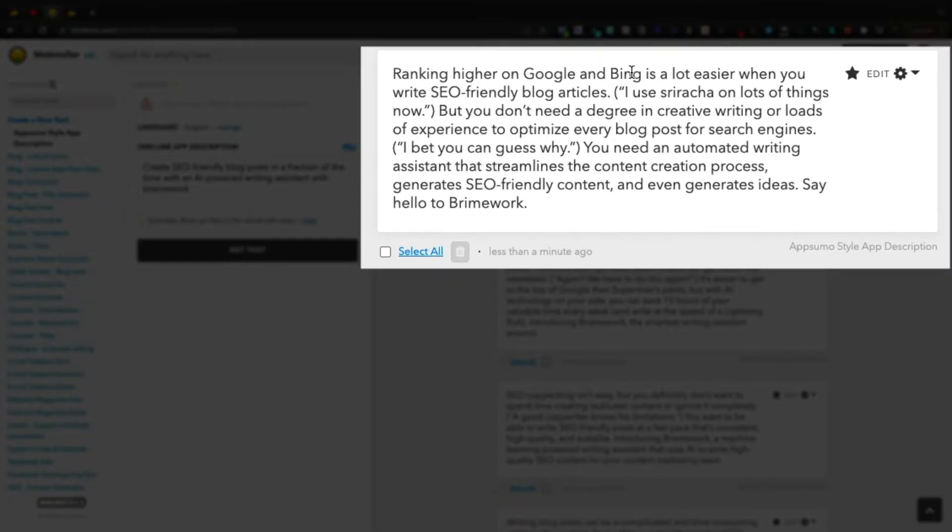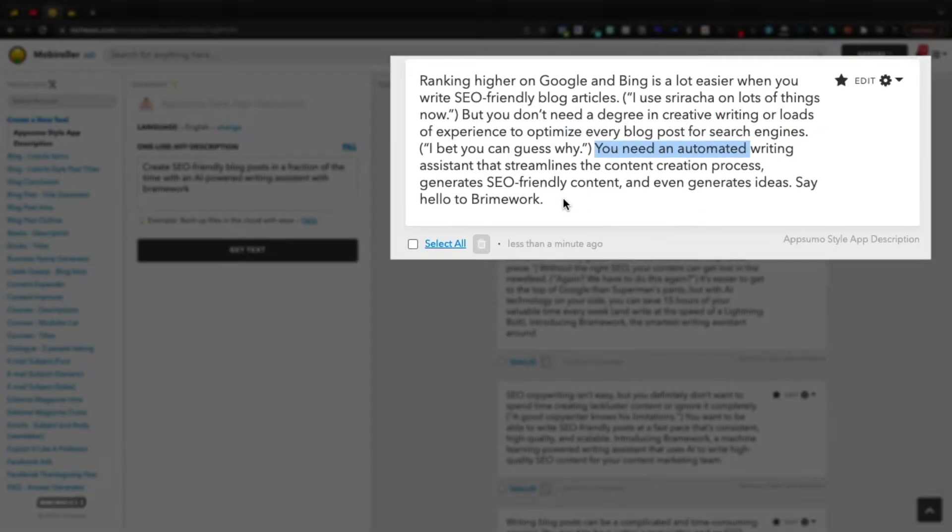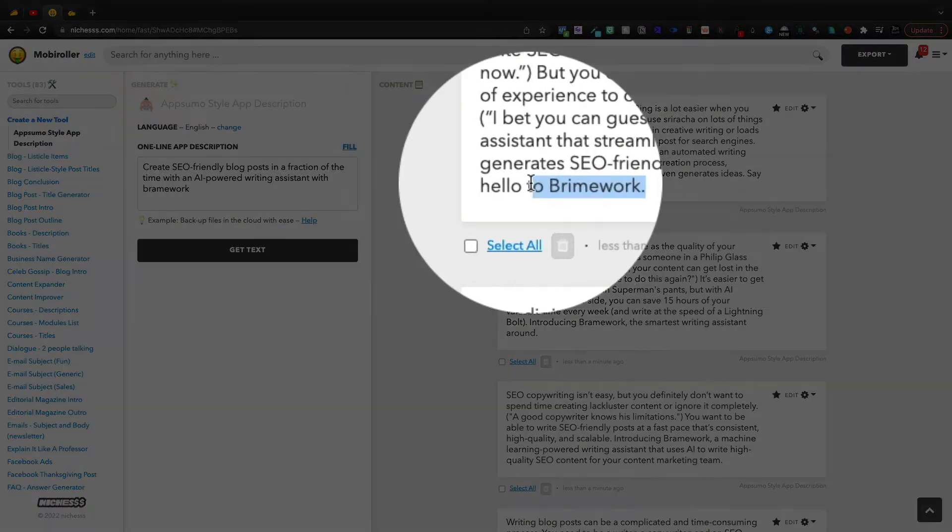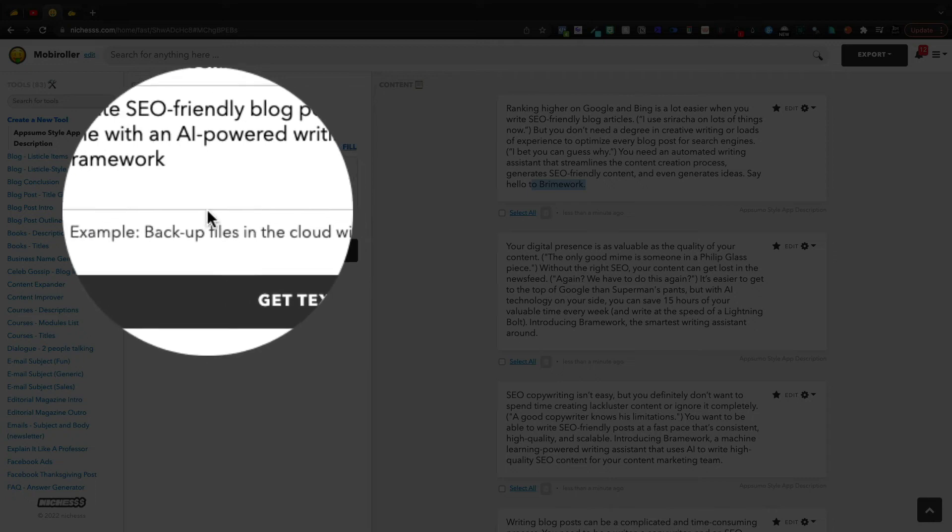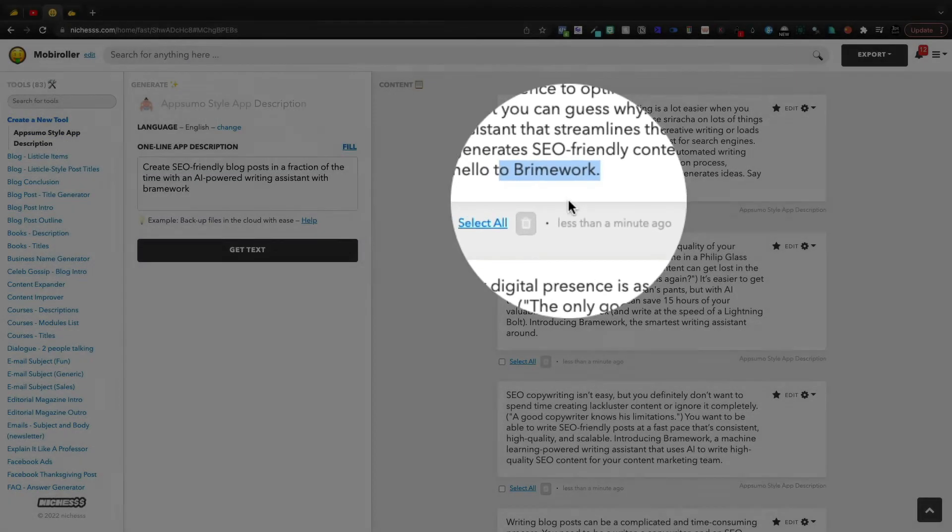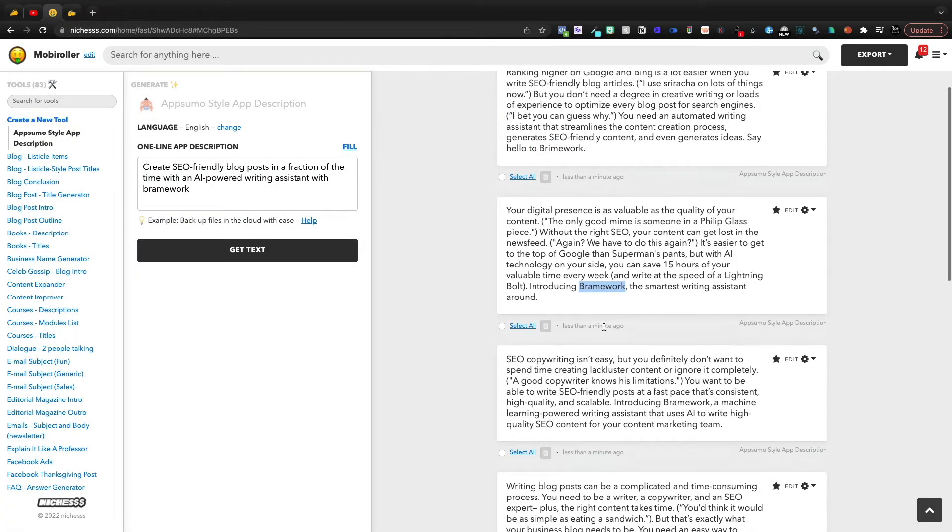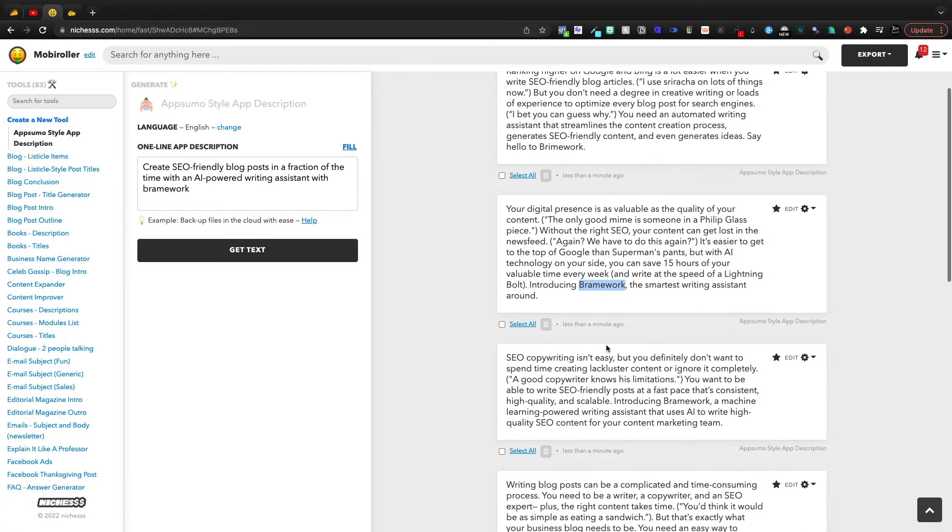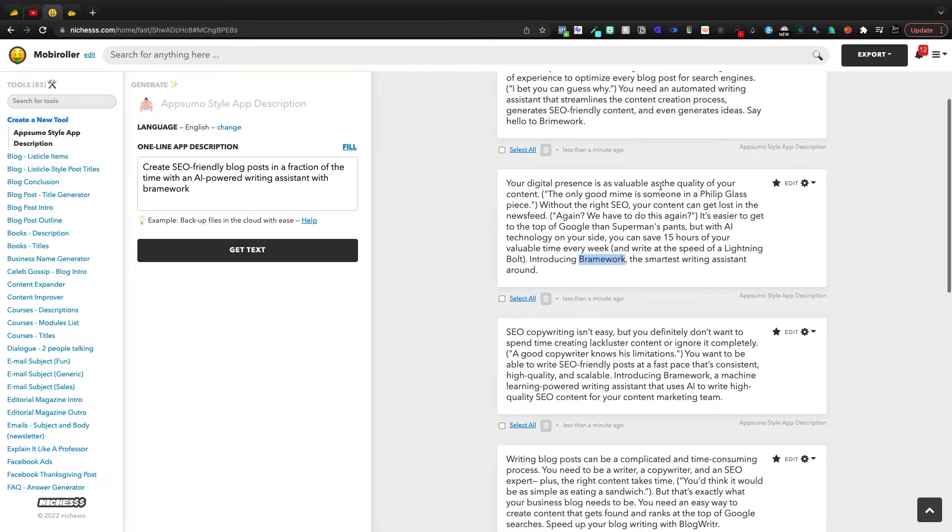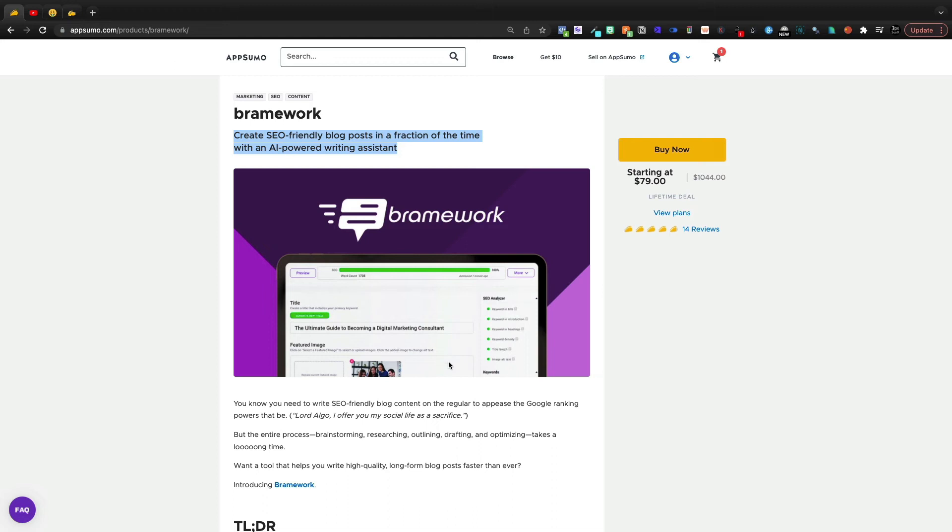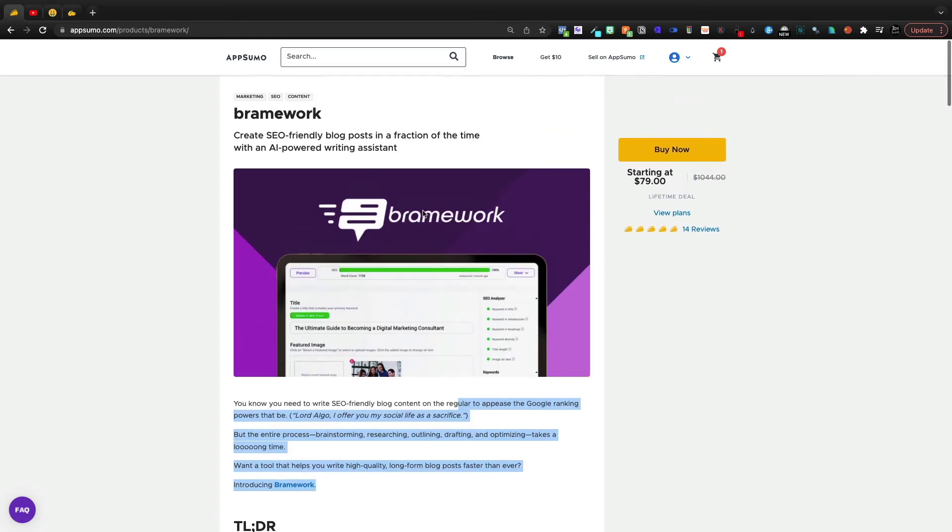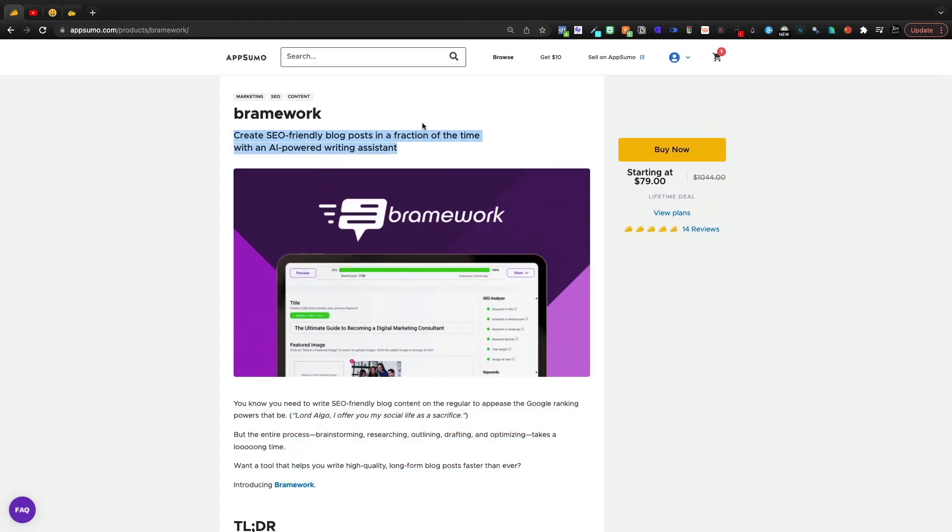Like, here it is. Ranking higher on Google and Bing is a lot easier when you write SEO-friendly blog articles. I use Sriracha on a lot of things now. But you don't need a degree in creative writing or loads of experience. I bet you can guess why. You need an automated writing assistant. Say hello to Brainwork. And I guess it misspelled it, but here I got it right. So like, you still have to proofread, obviously. Your digital presence is valuable gold. This is absolutely mind-blowing to me. We were able to replicate this intro paragraph off of a single sentence using an AI GPT-3 tool.